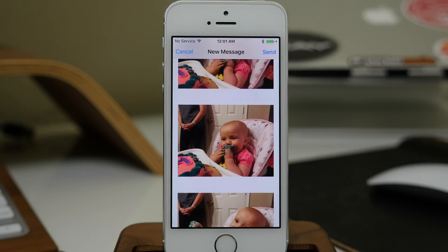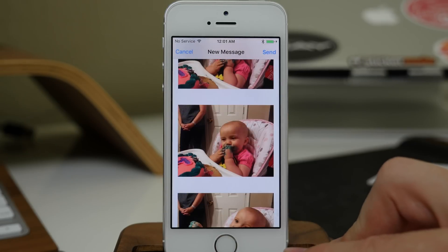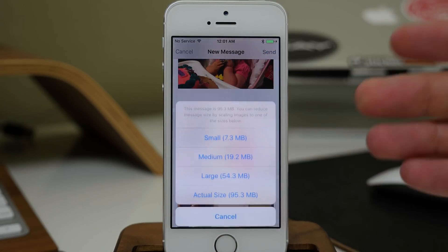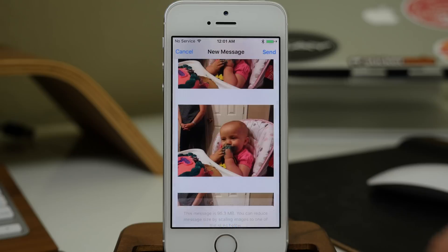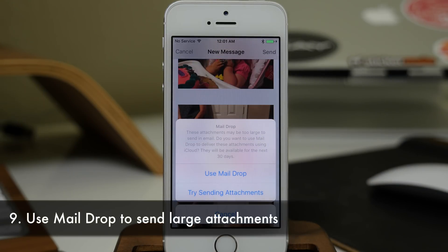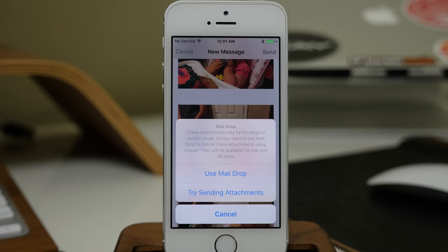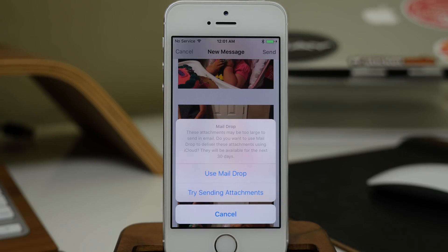Another cool feature in Mail is if you try to send a message that's too big, when you tap Send it's going to ask you what size you want to send. If you choose actual size, it will tell you that you can use Mail Drop to send it. Normally you wouldn't be able to do this because the files are too big, but Mail Drop uses iCloud to send the message.